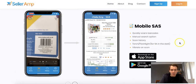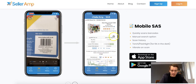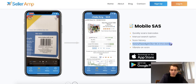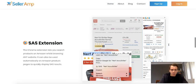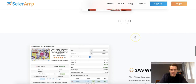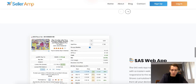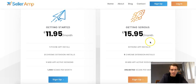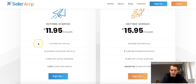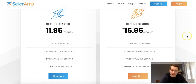The mobile SAS app is quite self-explanatory — you scan a product, it brings up a tab, you put in your buy cost, and make a quick decision. It even has a torch flashlight for retail arbitrage in the dark! There are two pricing tiers: 'Getting Started' and 'Getting Serious.' Anyone starting will probably begin on the first tier — you may not even need more than a thousand scans.